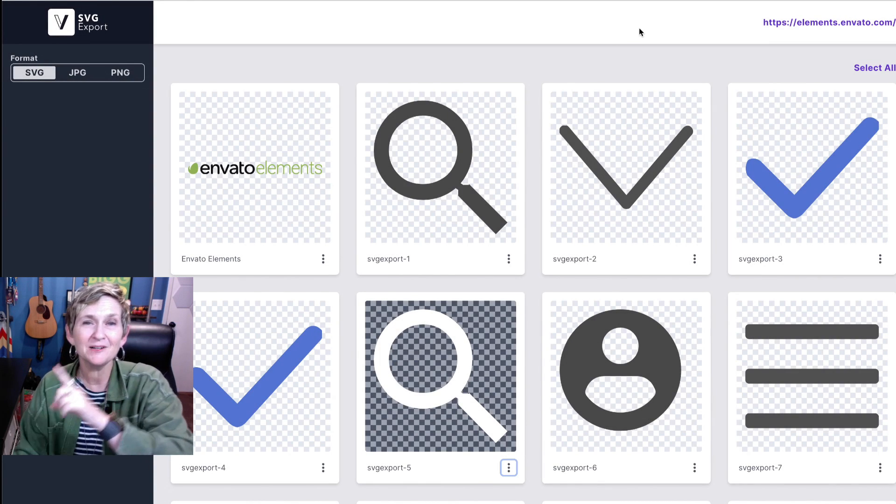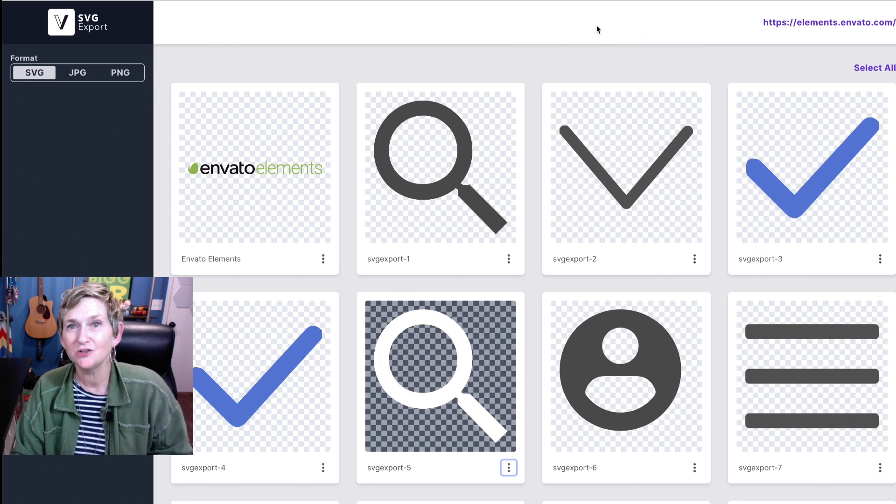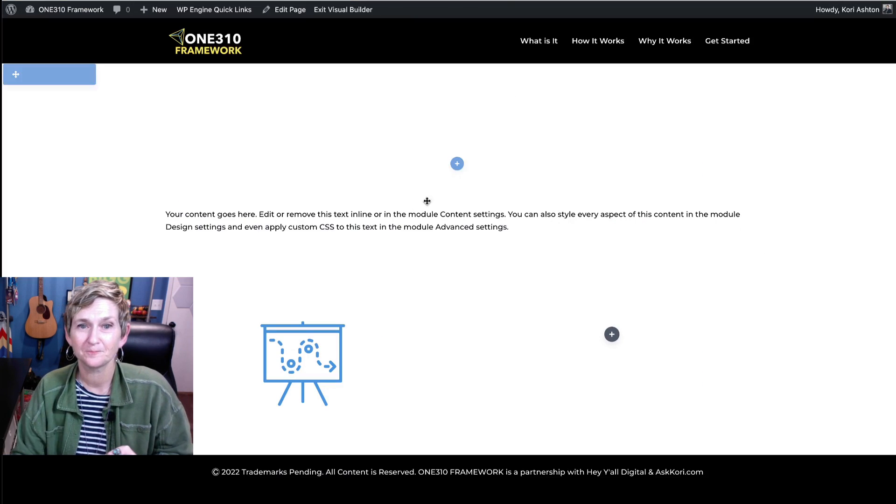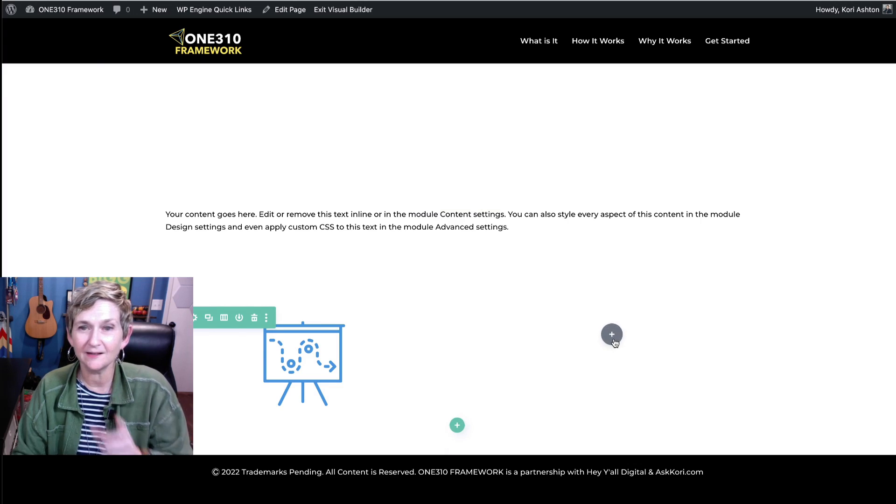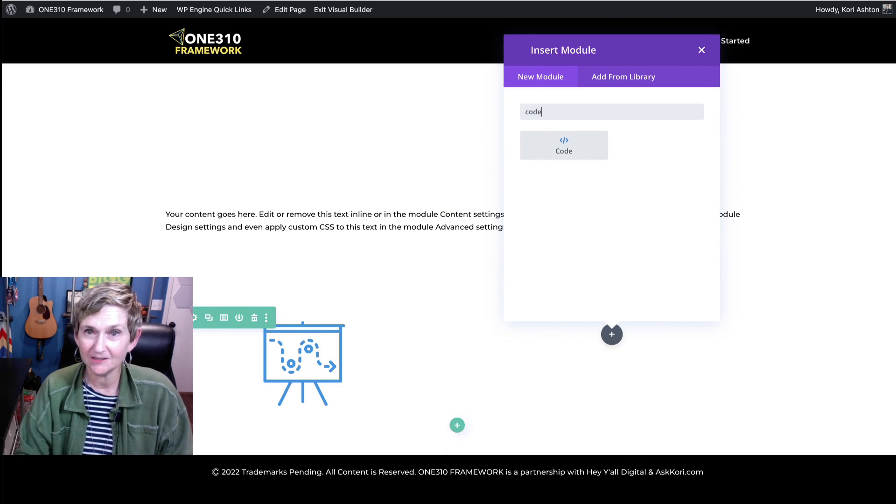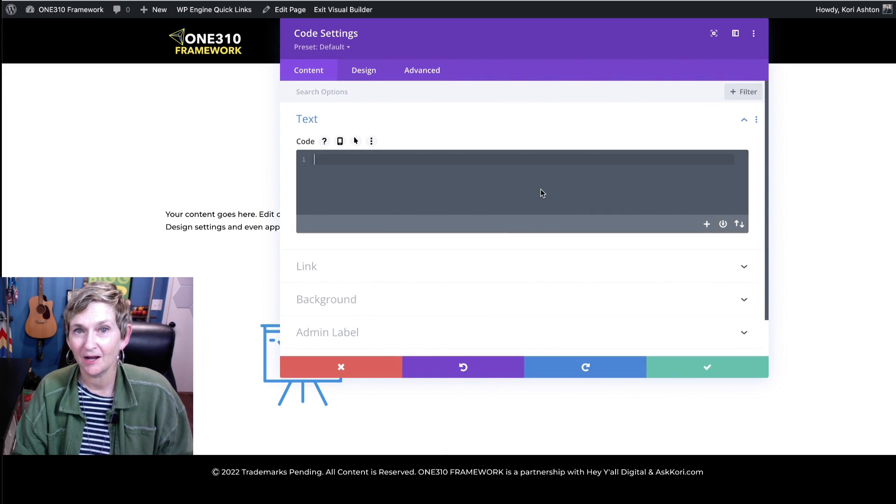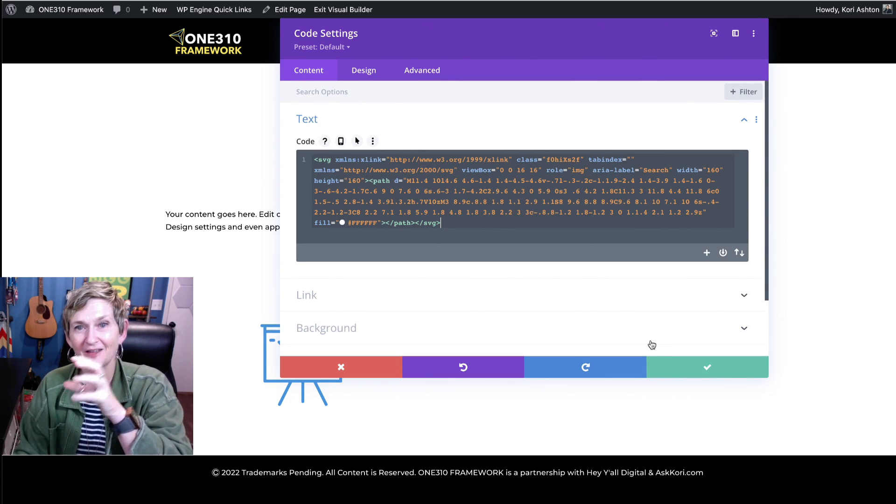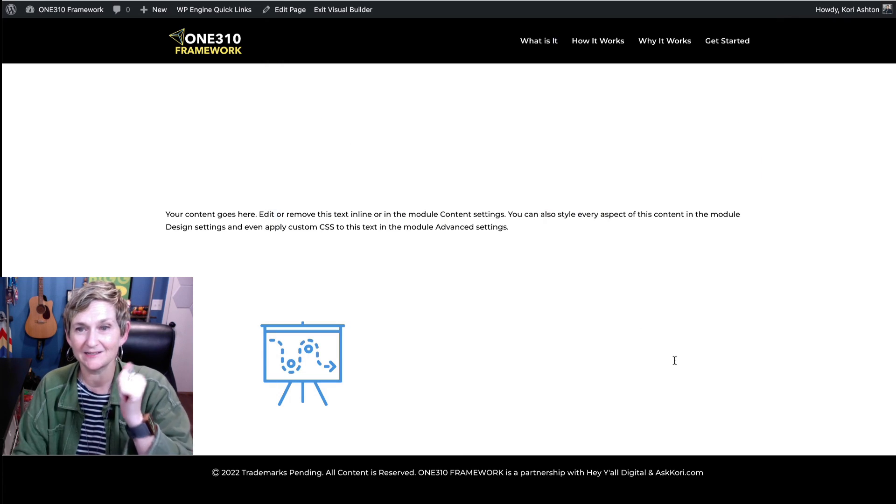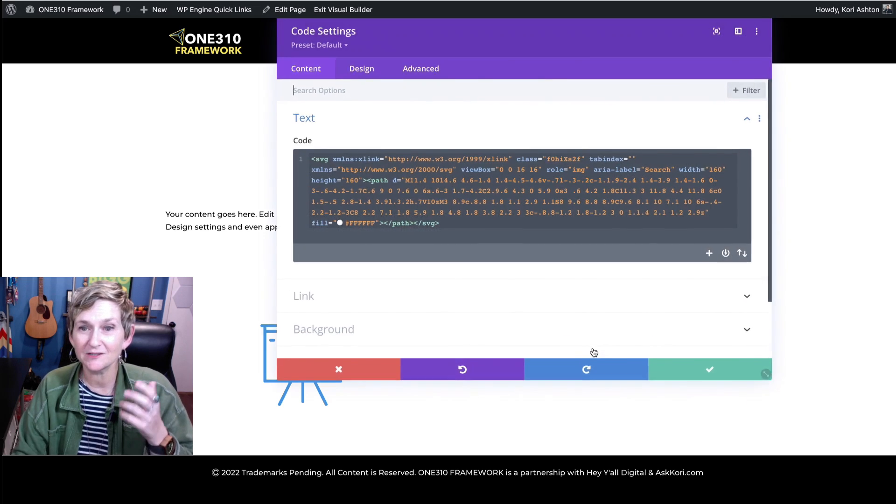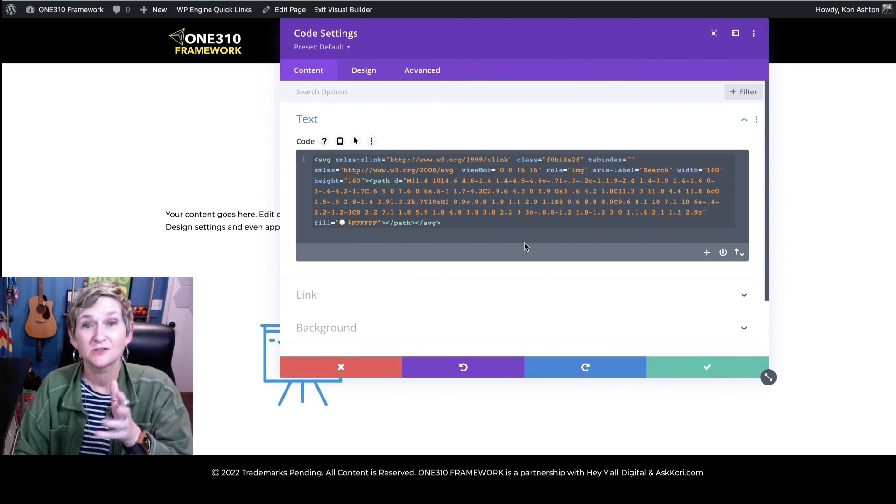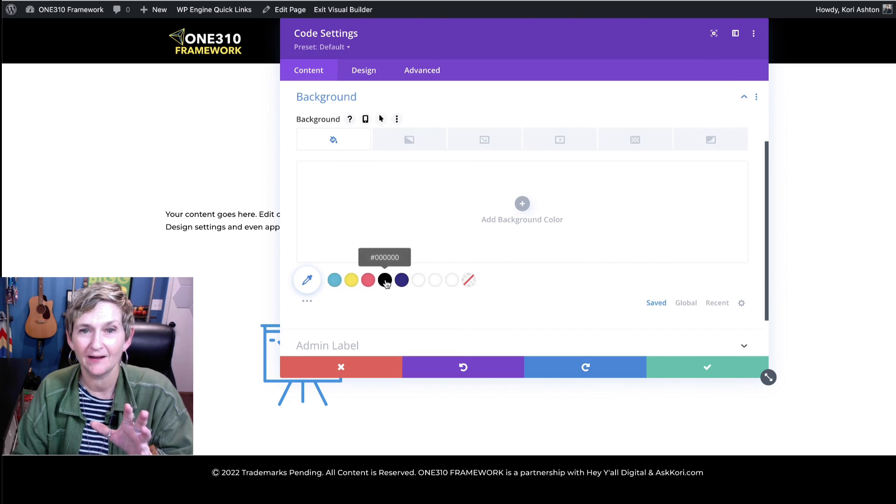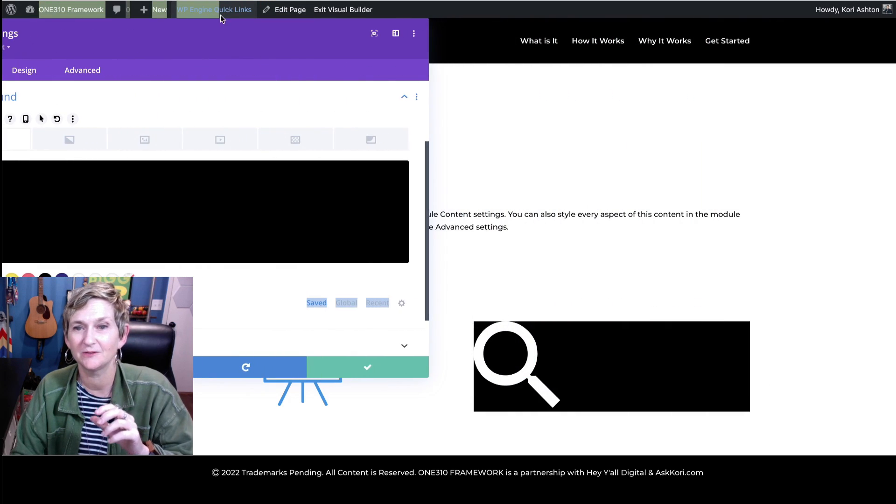I'm going to jump back over to my Divi website, and I'm going to go right here to the right side and click Code, and I'm going to paste in now that SVG file that I grabbed from that extension. And of course, it's white. So no worries. We can put a background on that so that we can still see that really cool. There it is. There's that cool SVG file sitting there.